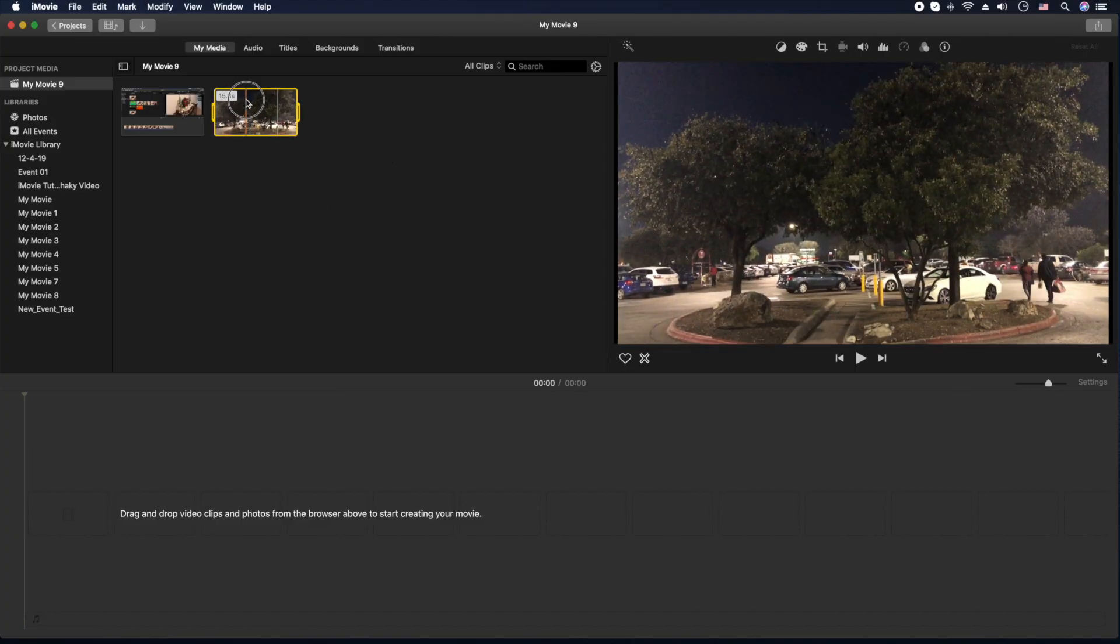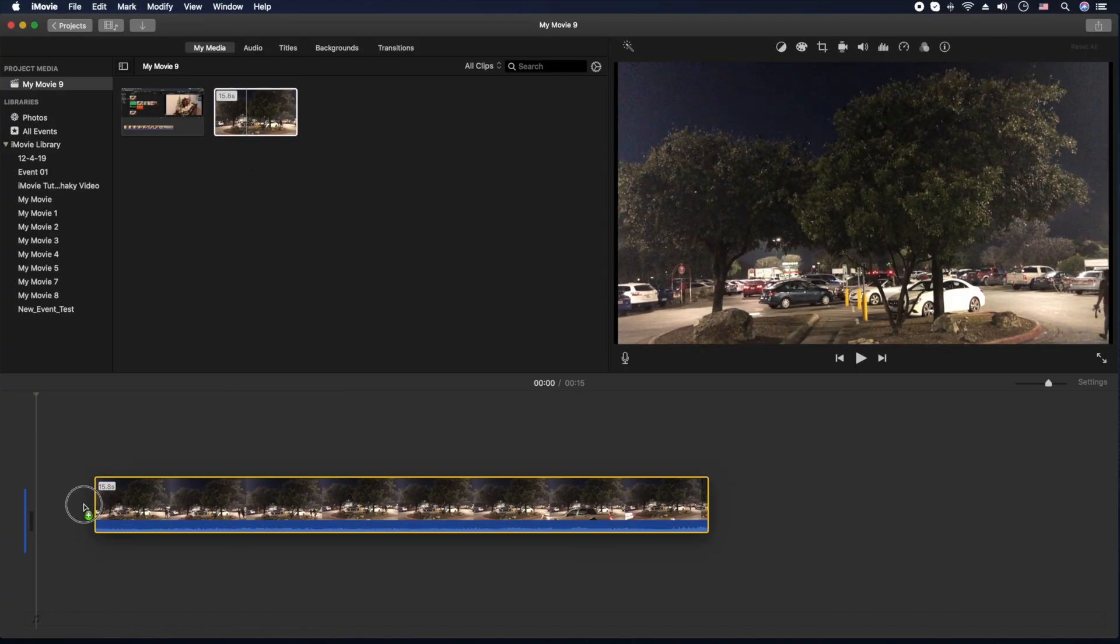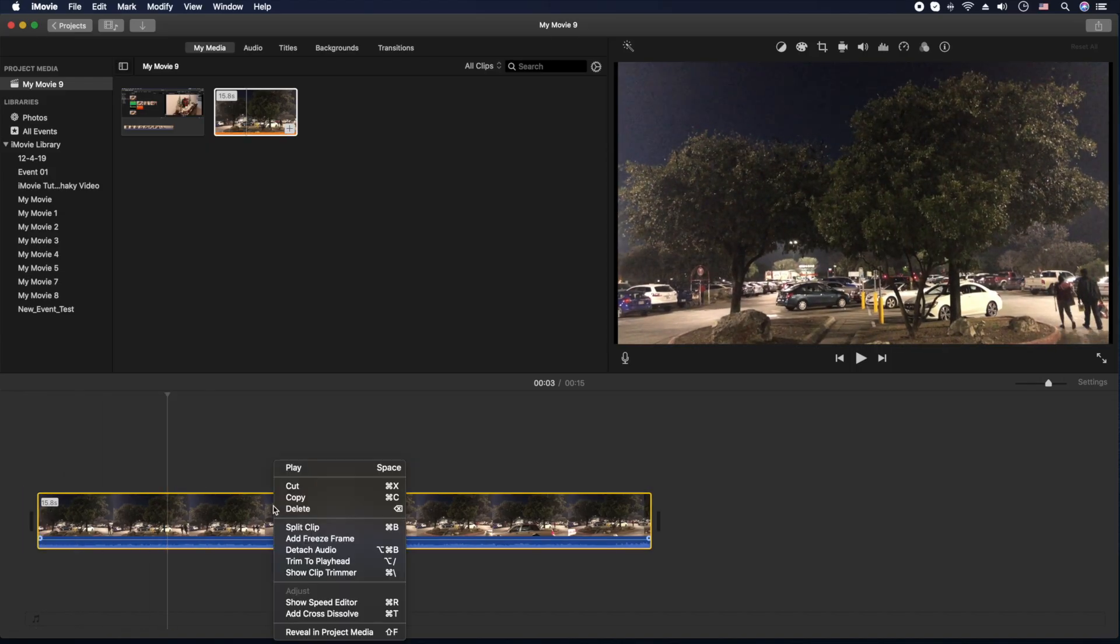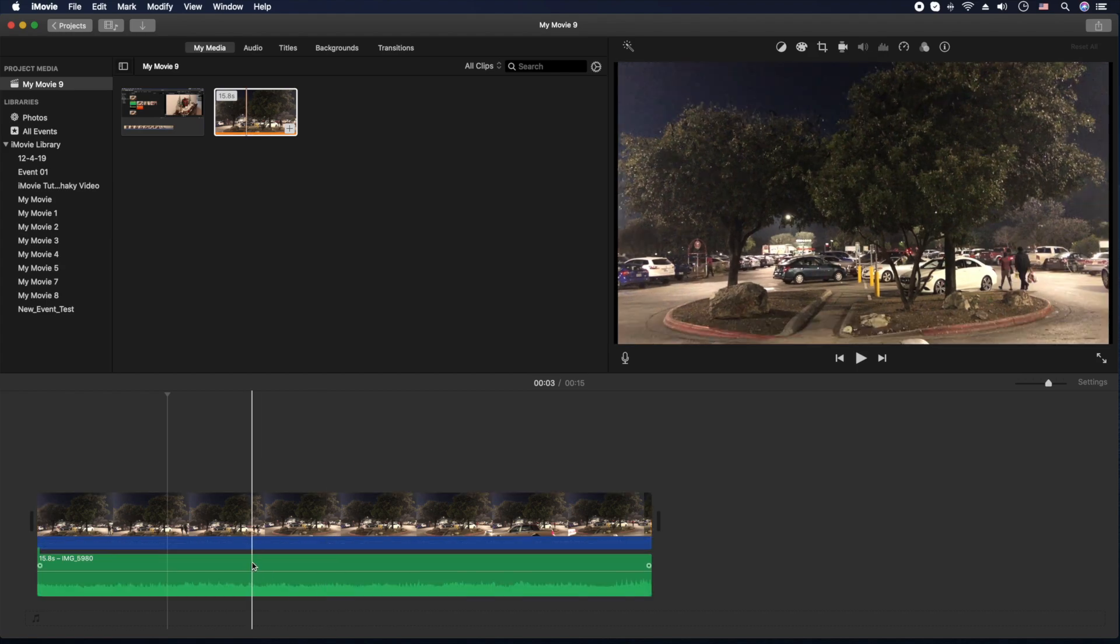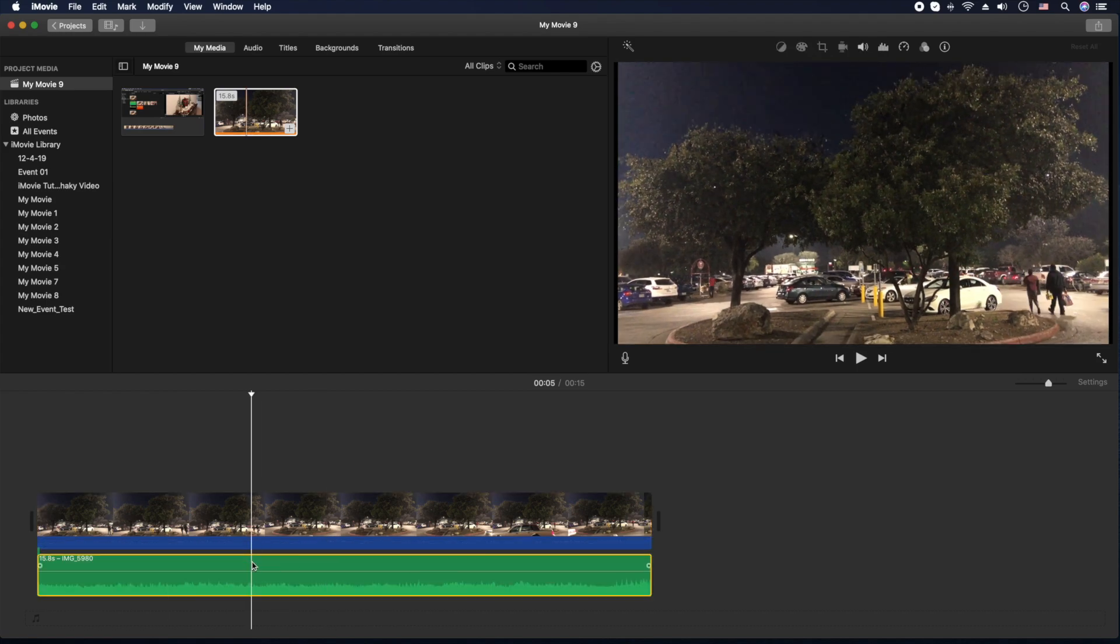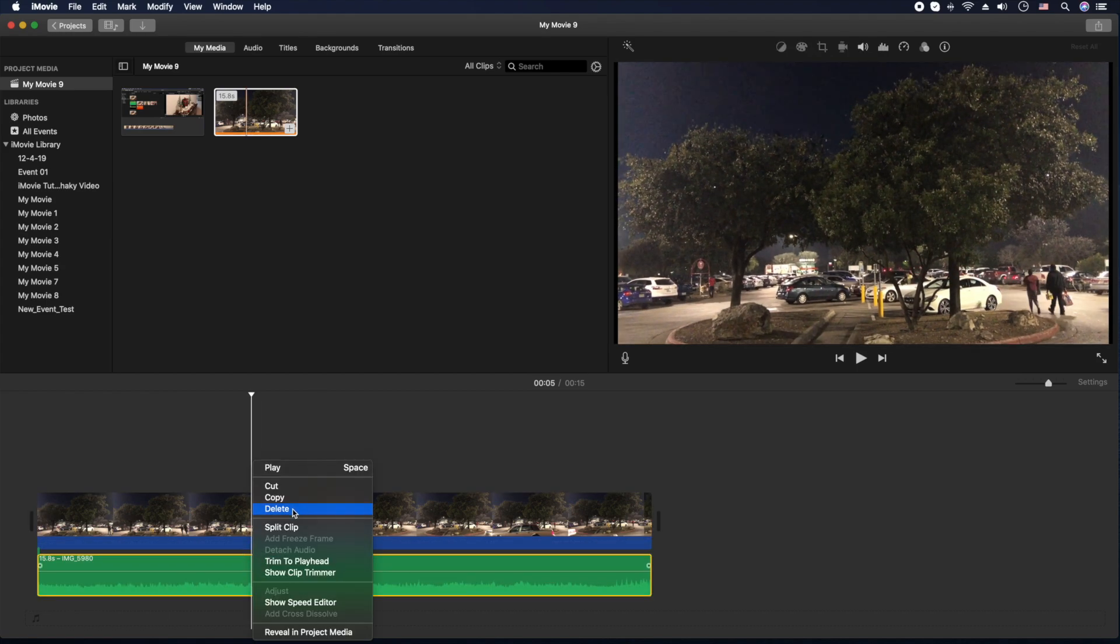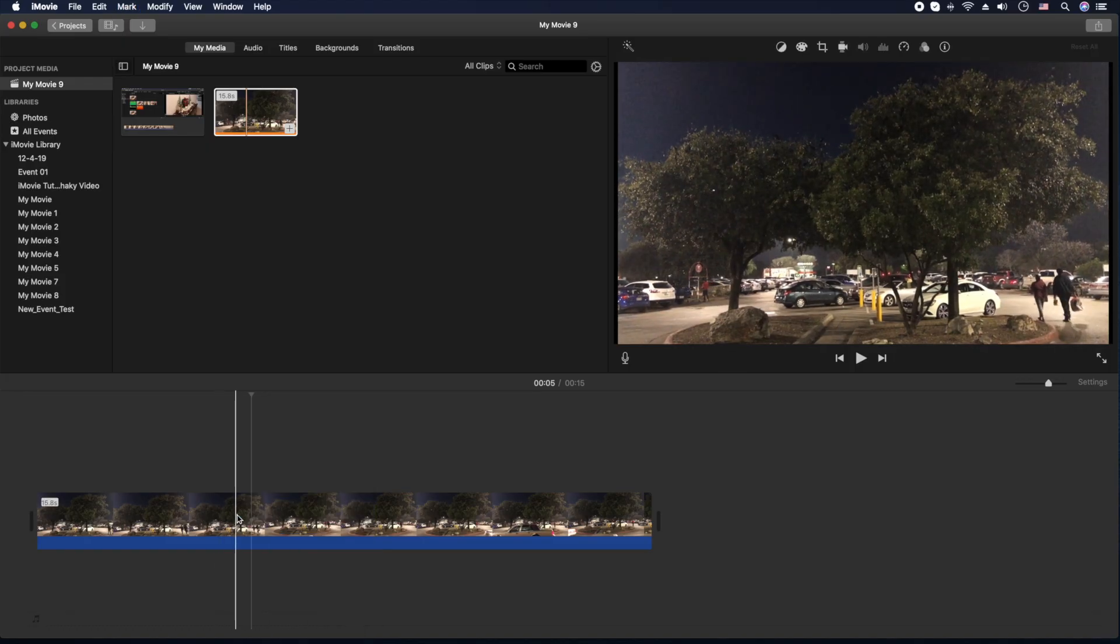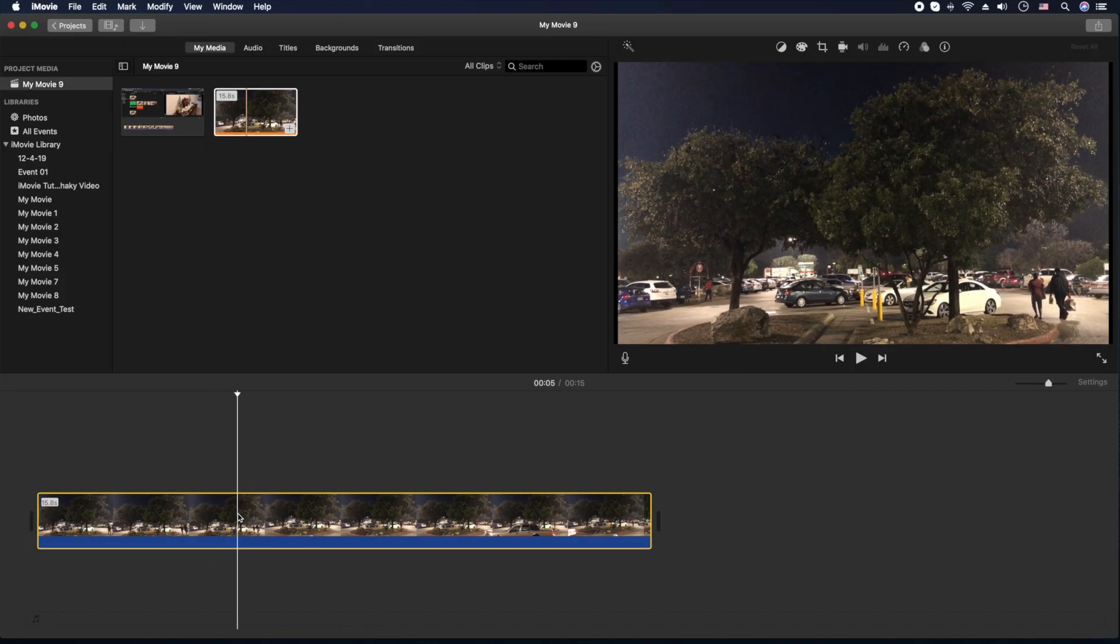I'm going to grab your clip, drag it down into the timeline. You're going to right-click. You're going to detach audio. Then you're going to click to highlight it and you're going to hit the delete key or you're going to right-click and delete. This time I'll go ahead and hit the delete key. And that's it.